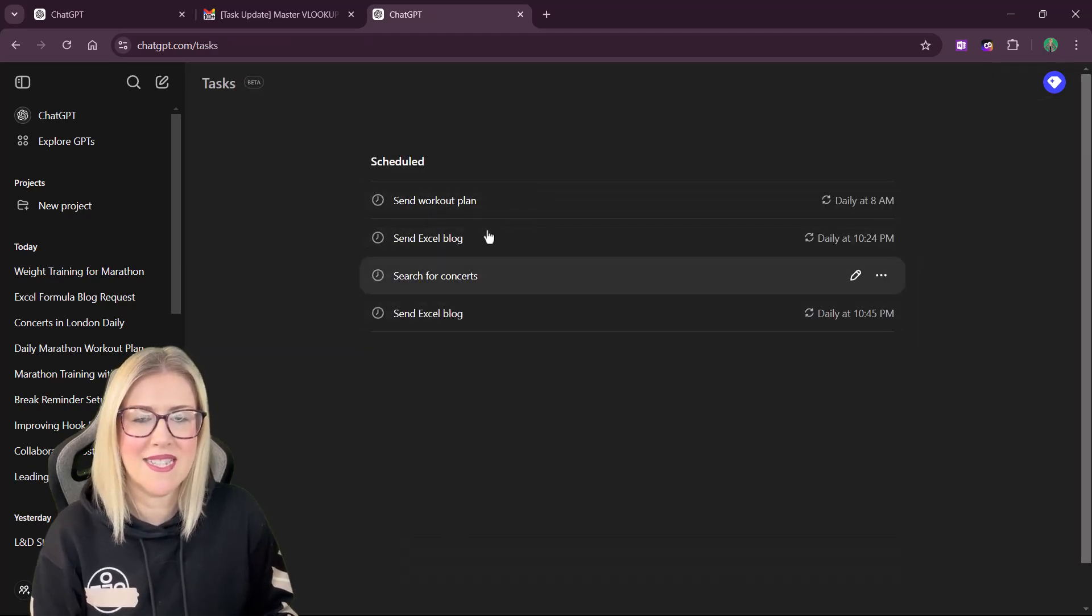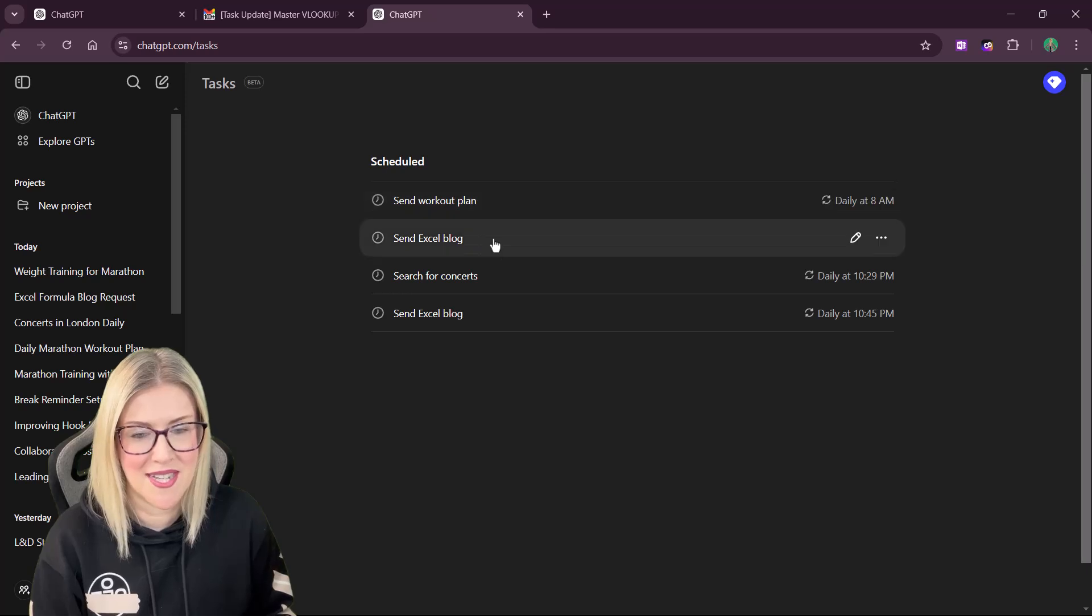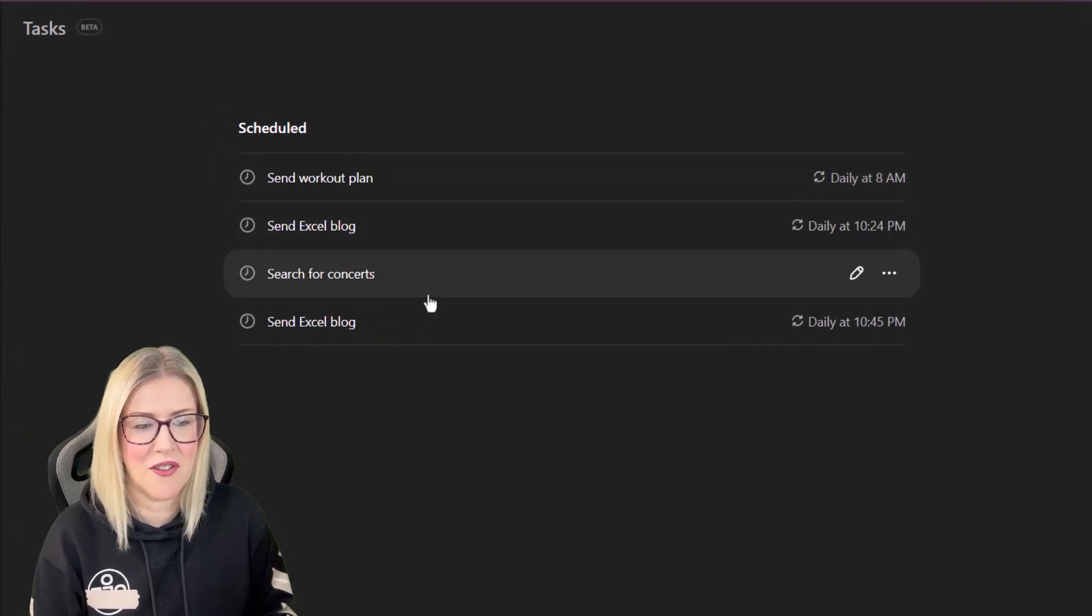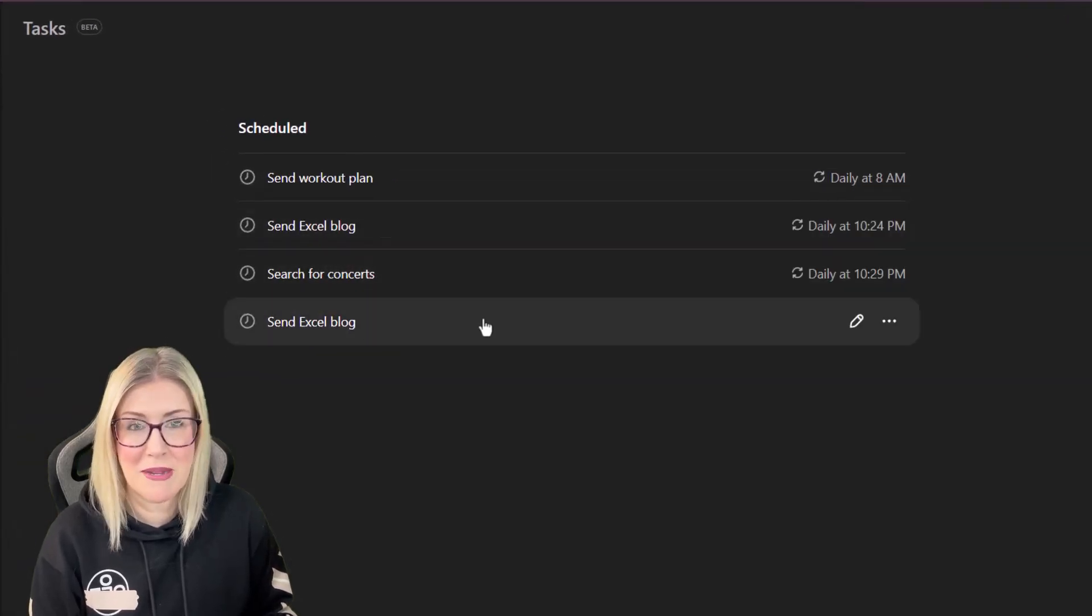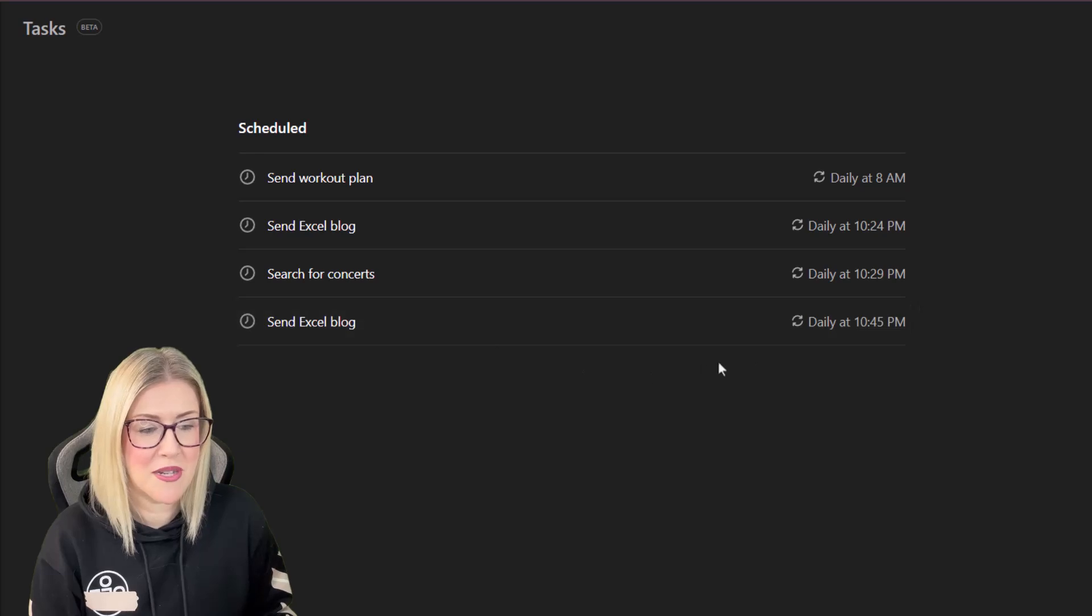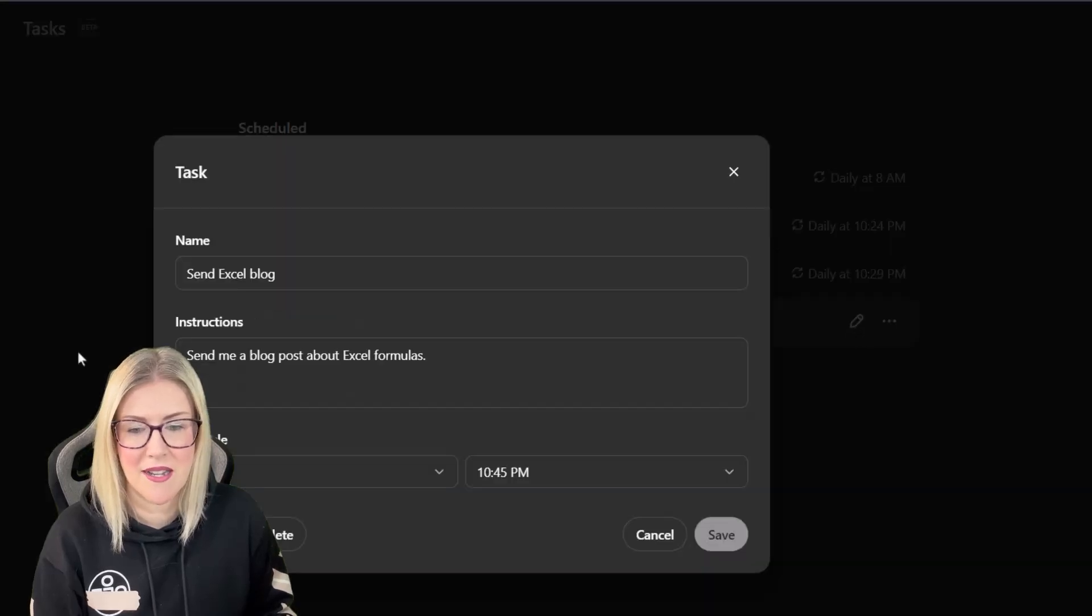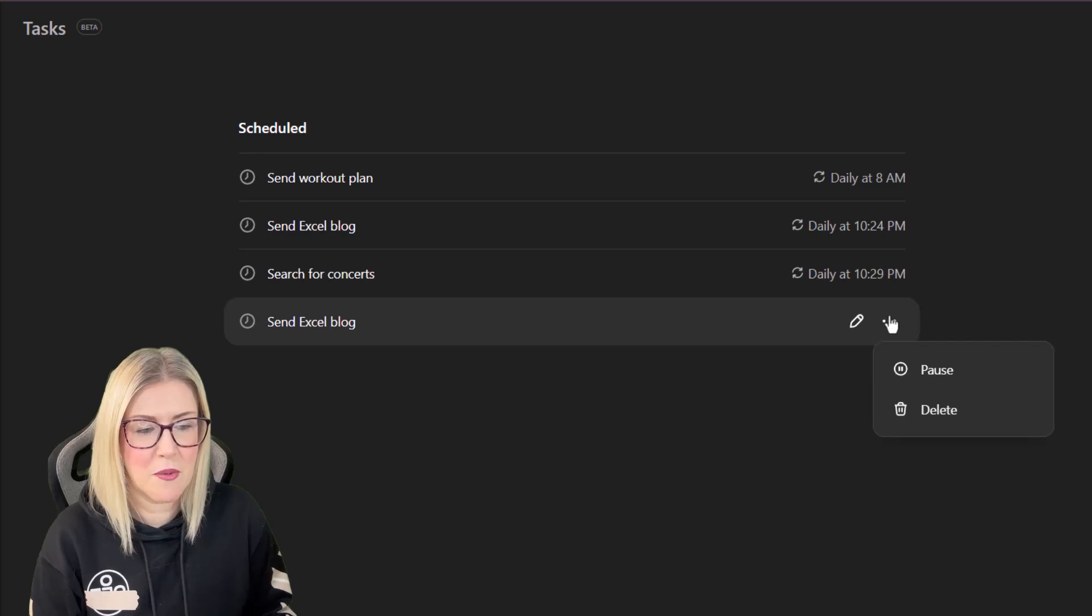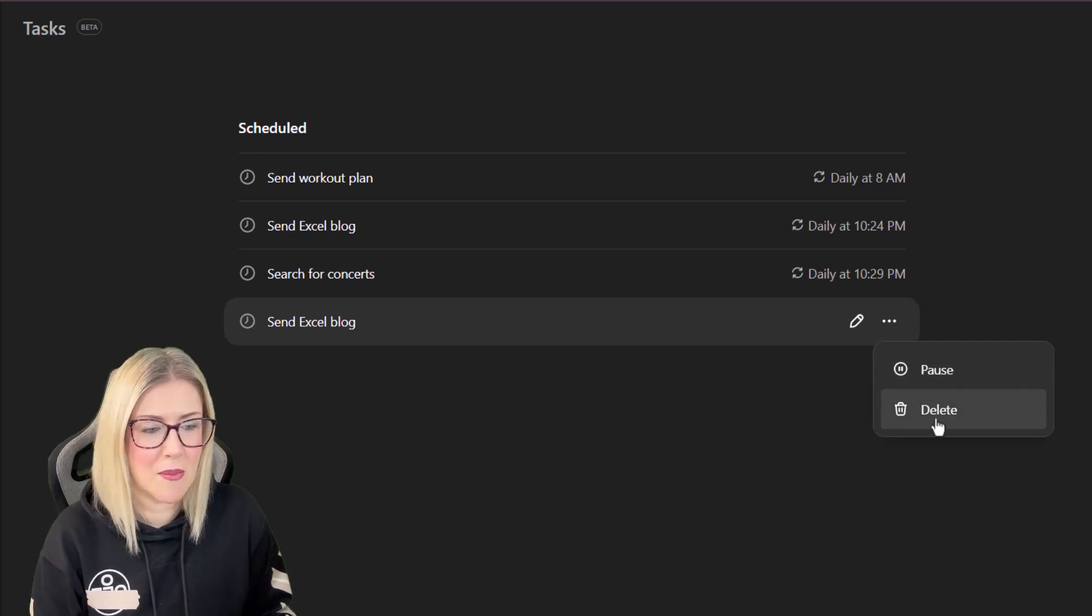And this is where we can see any of the tasks that we have set up. So you can see that I have a few different ones in here. If you want to make changes from this window, you can as well. We can click on the pencil icon to go in and edit. Or alternatively, if we want to pause them or delete them, we can do that from here as well.